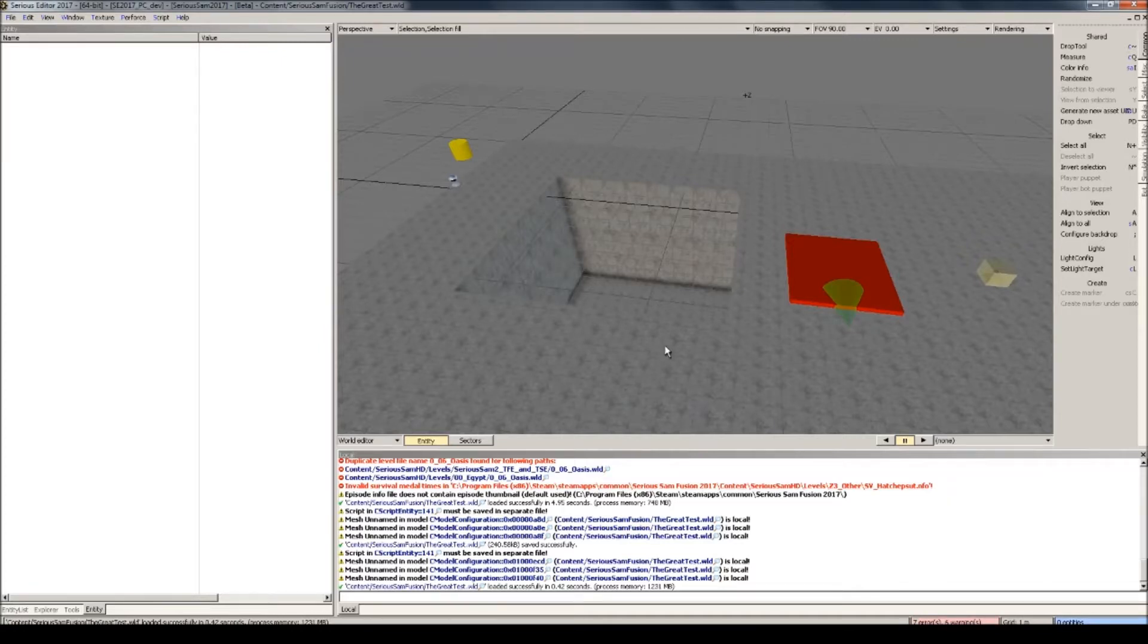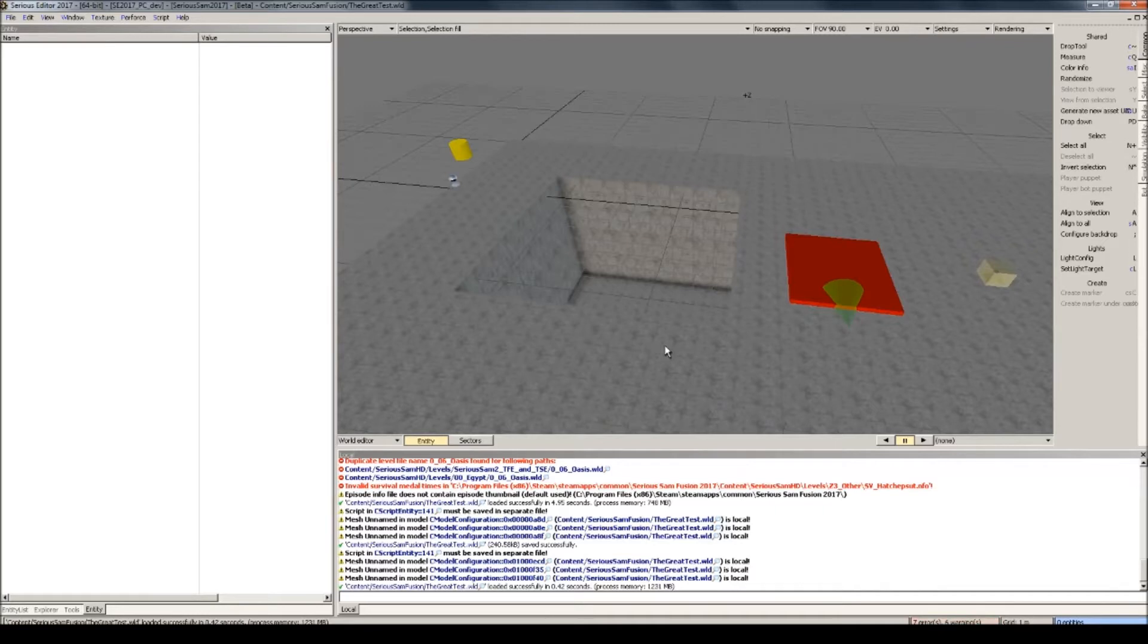Alright, so a good water entity consists of three parts: the geometry for the water itself, the fluid entity, and optionally, but highly recommended, the mirror entity. Let's begin with the water itself first.